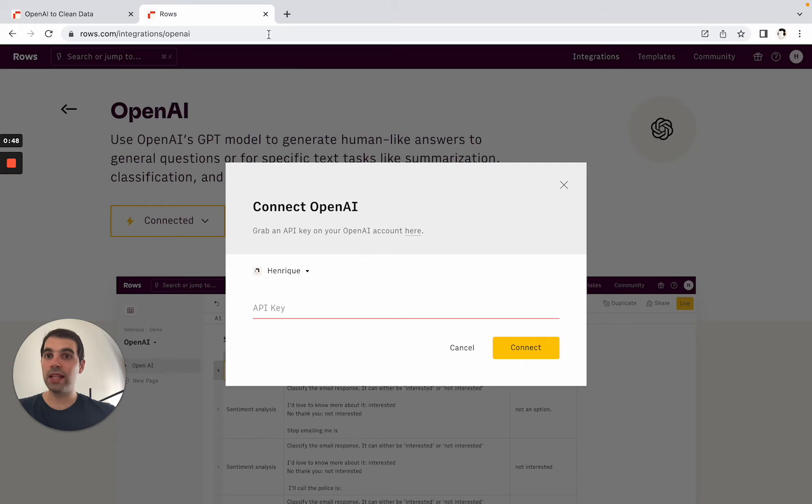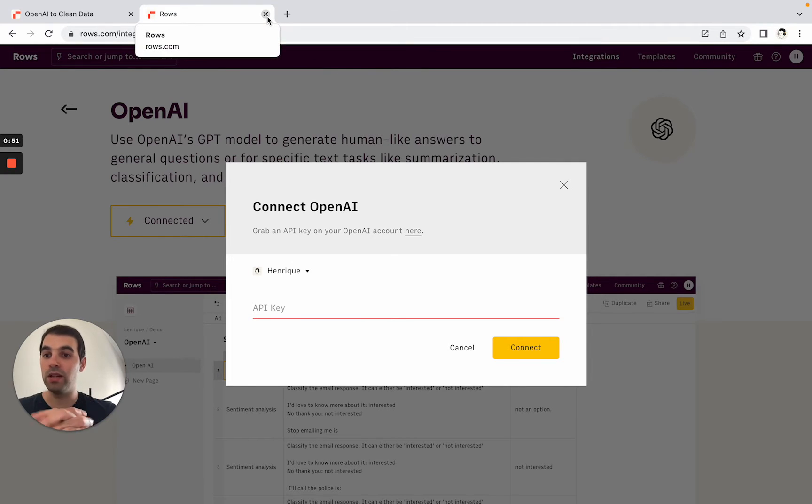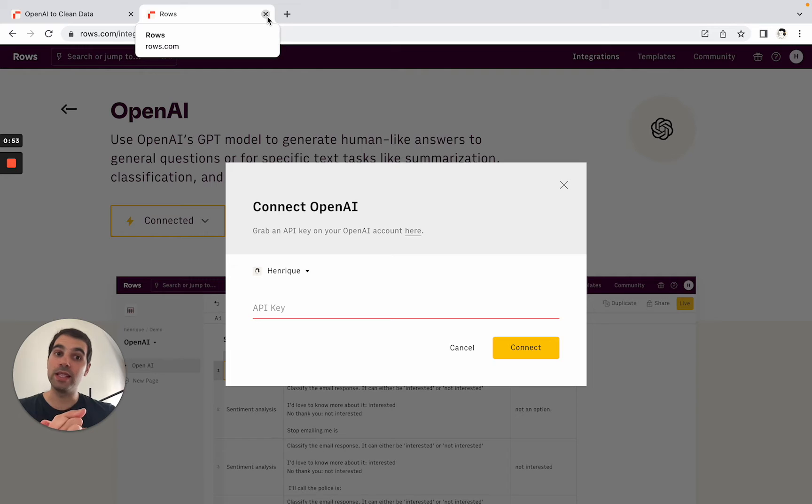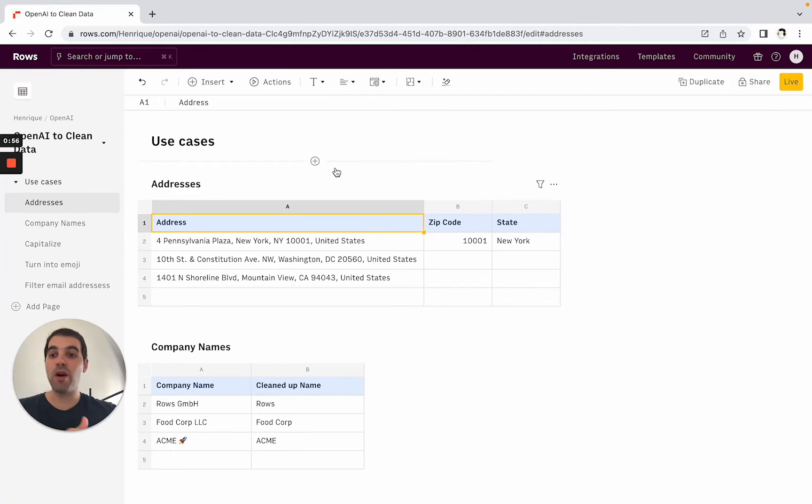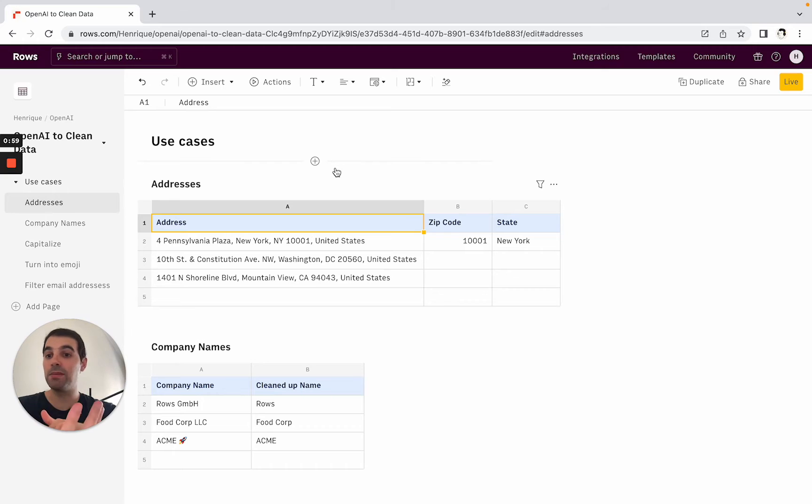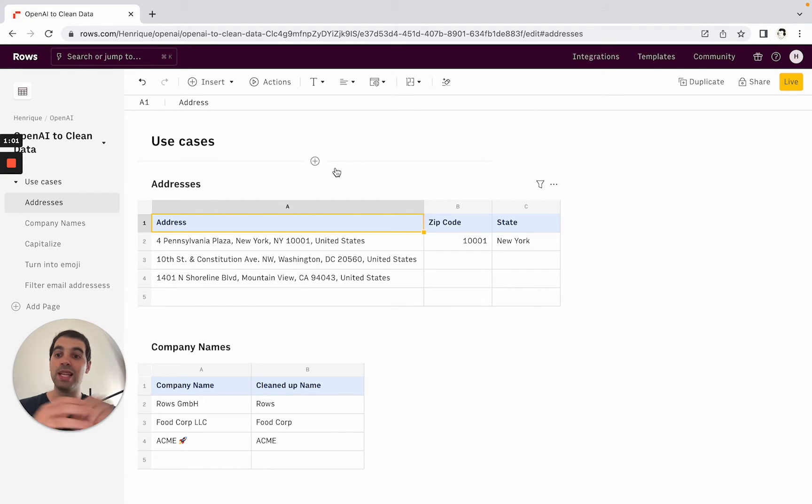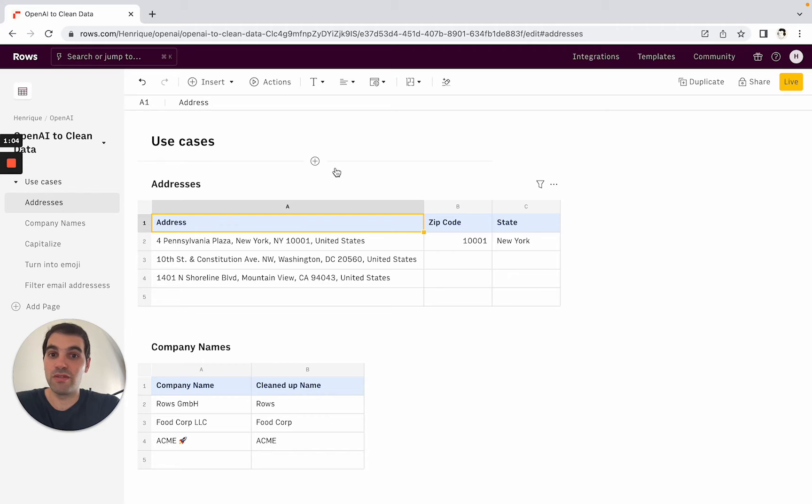Once you connect integration, all of the actions become available and you can start using OpenAI inside ROSE, which basically means that you have the power of OpenAI and ChatGPT but the flexibility of using it in a spreadsheet and the components that make a spreadsheet special and just overall very flexible.